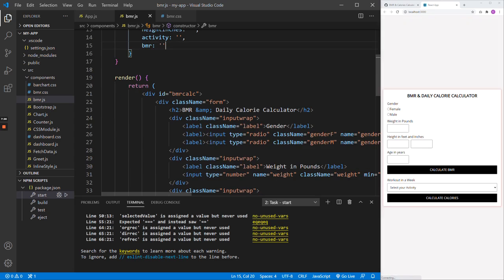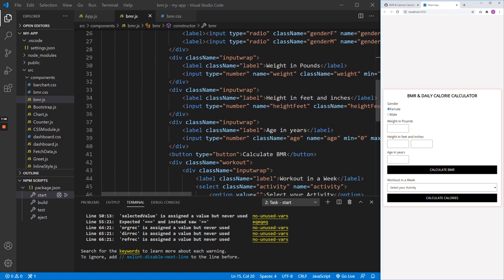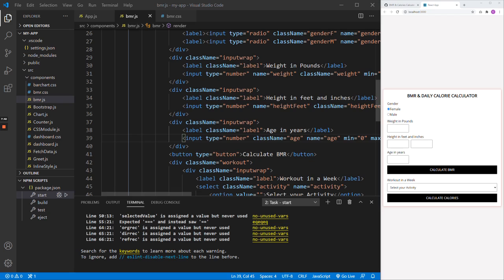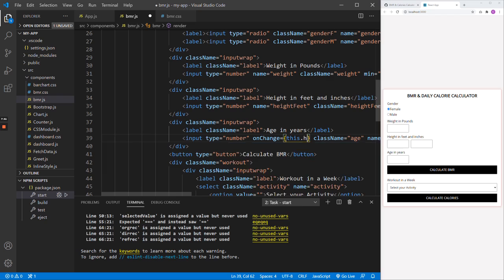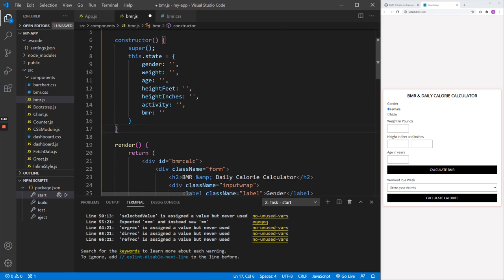Now, looking at these input values — when we attach the states, they need to store the values. For that, we use the onChange event. Let's start with the easy one: the age input. It's type number, and onChange we'll call a handler like handleAgeChange to capture the event and assign it to state. We'll create one function to handle this — it receives an event parameter and calls setState, setting age to event.target.value. You'll need to replicate this for other inputs as well.